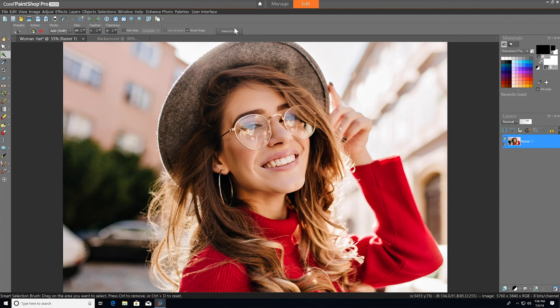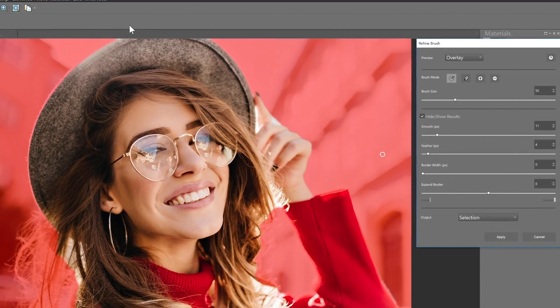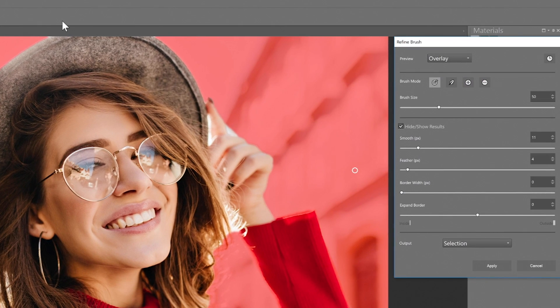We'll select Refine Brush, which will reveal a brand new options palette loaded with controls to adjust and refine your selection.